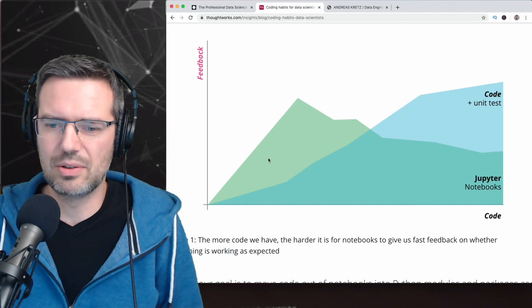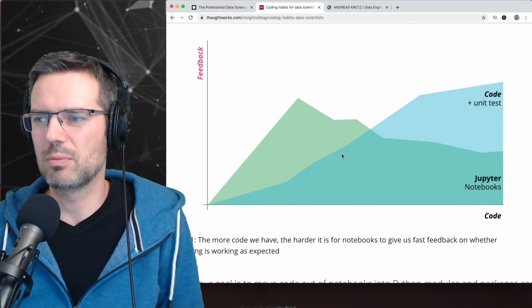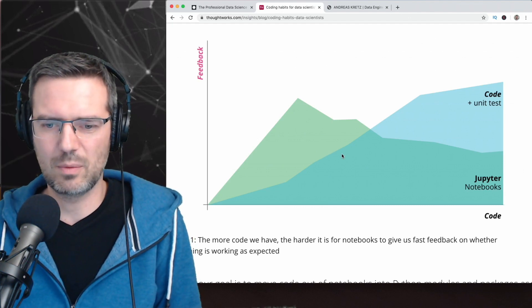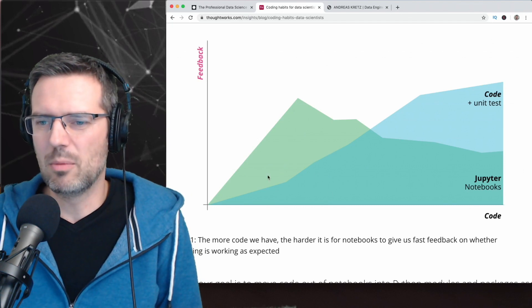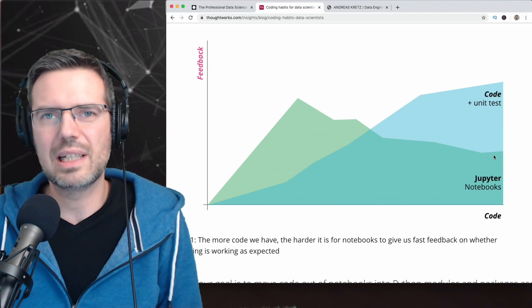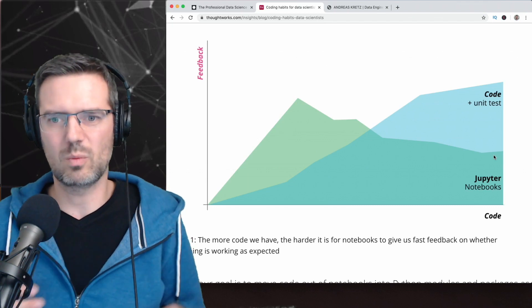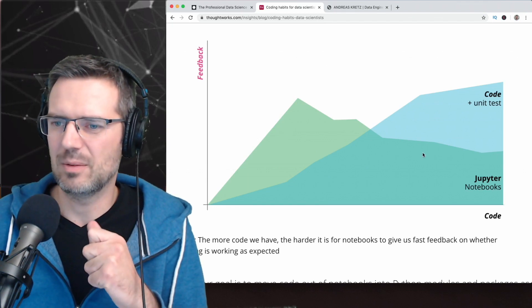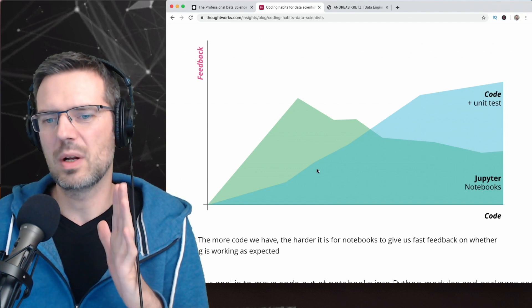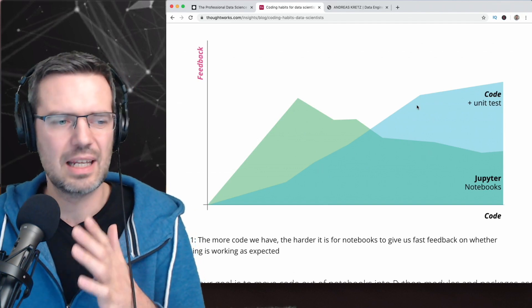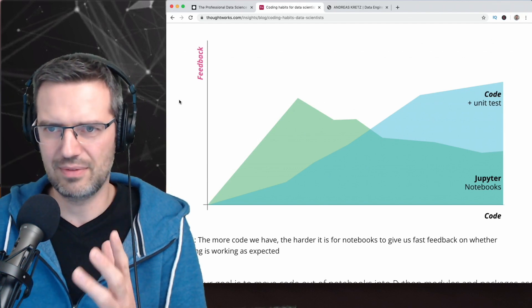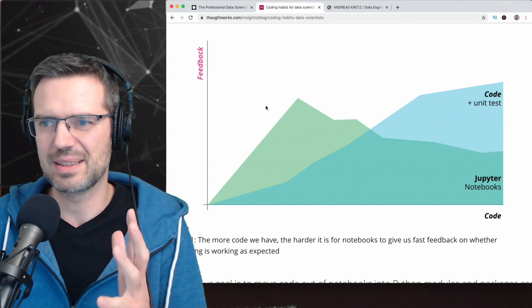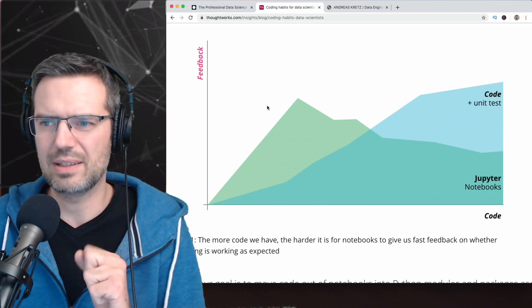When you look at Jupyter notebooks and the feedback you get from creating a notebook and doing something with it, the more code you have, the less feedback you get. You don't really know what's going on in the whole system. Once you're getting into unit tests, once you create unit tests, you see immediately what is going on and if there is something wrong.